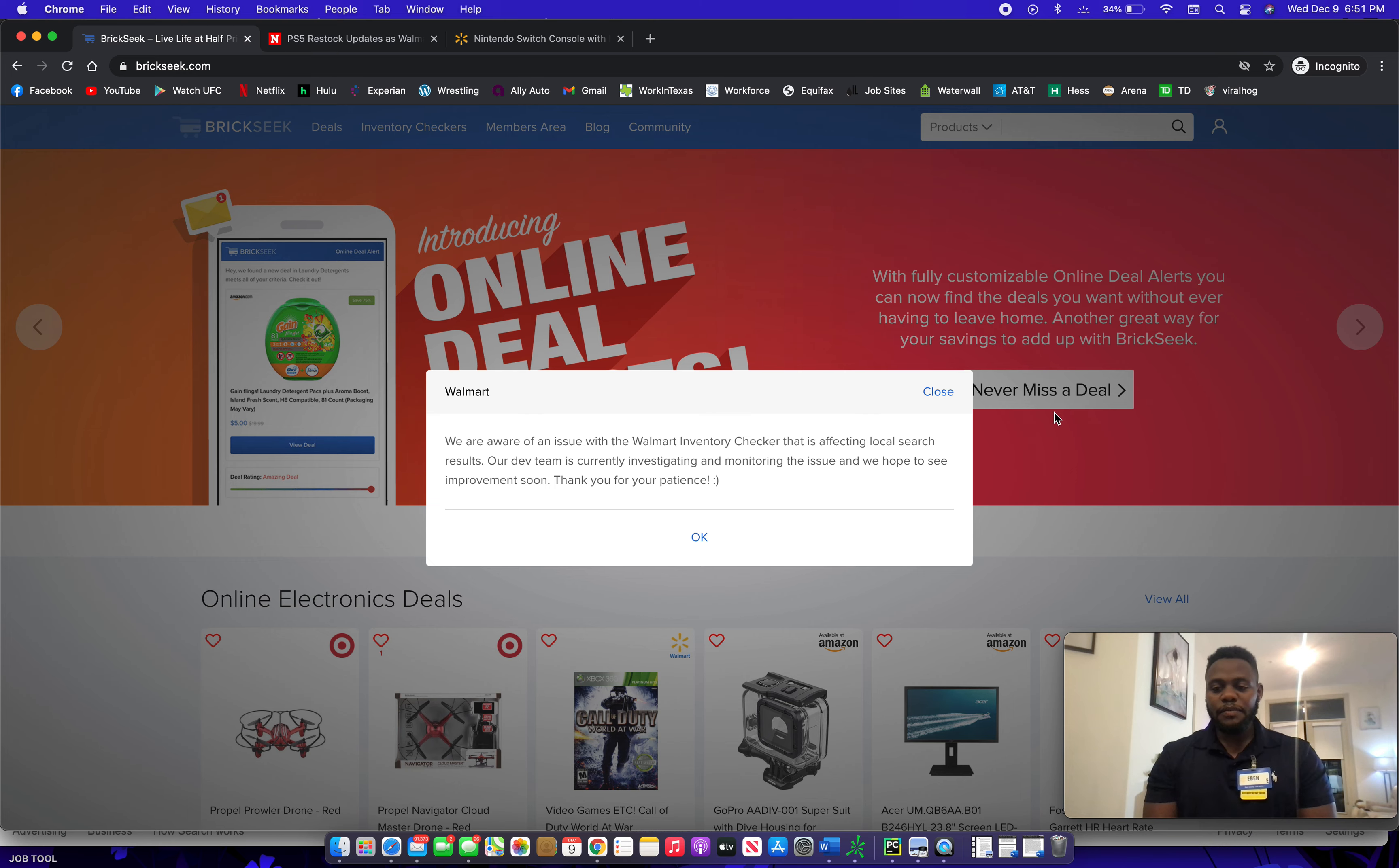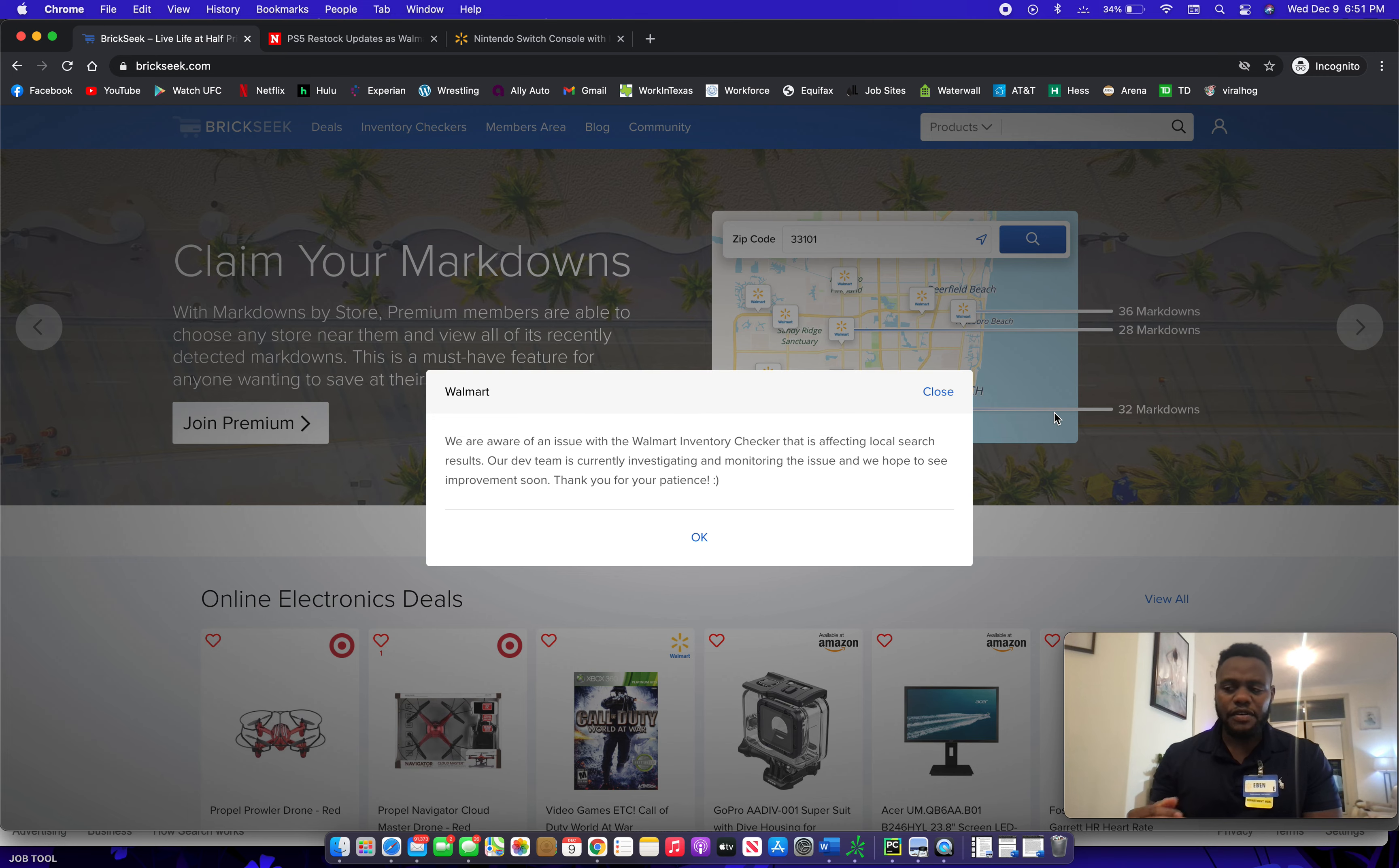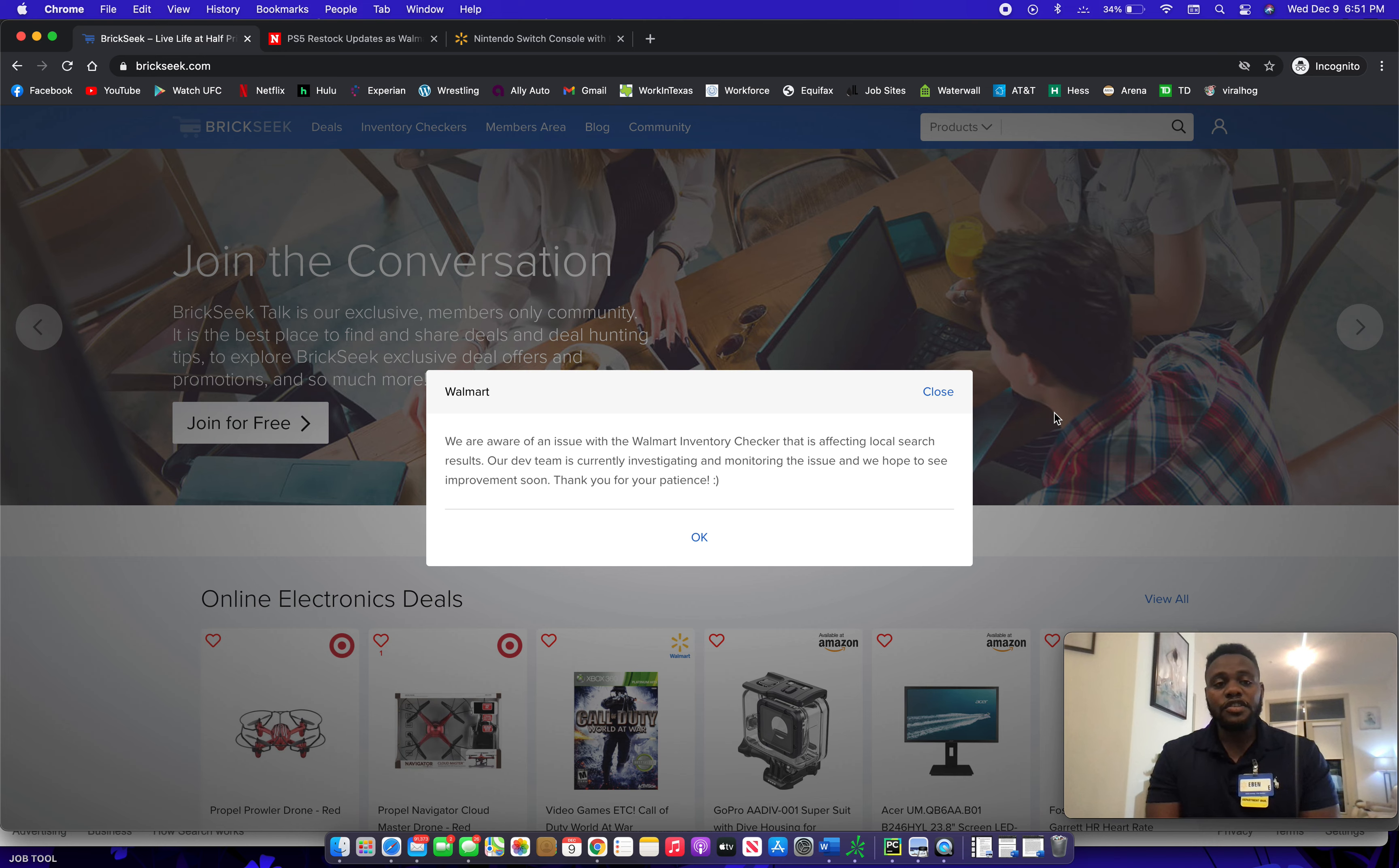All right, thanks you guys for visiting my channel. Today I'm just going to cover a little issue that a lot of people have been having trying to get their PlayStation 5 from Walmart, and I'll explain to you why using BrickSeek right now might not be the best option.